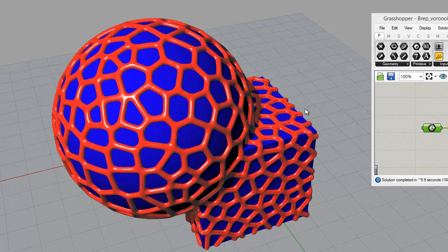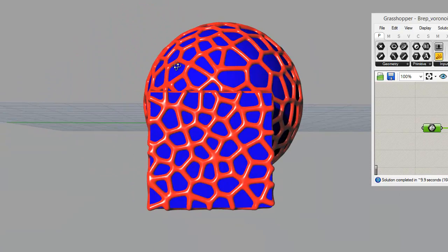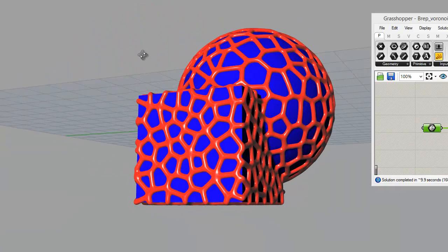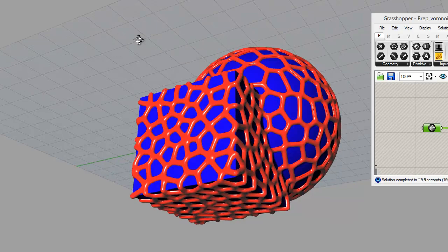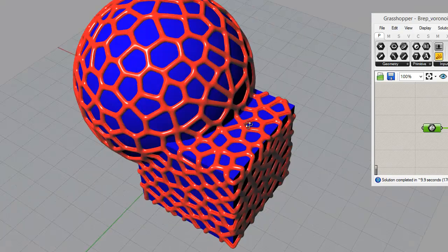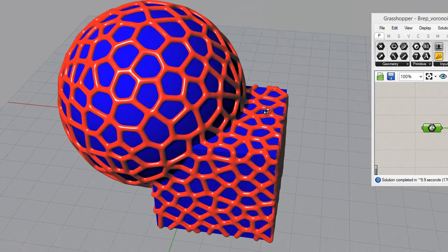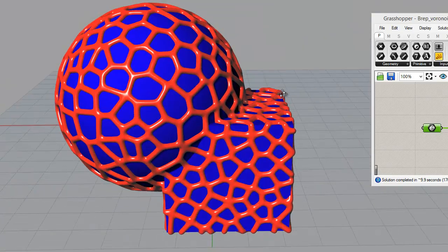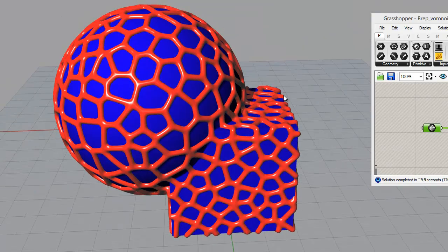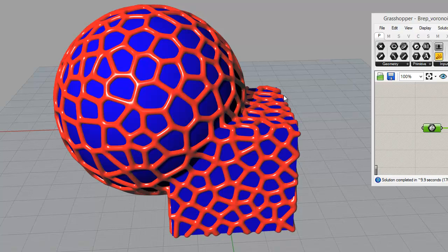So, Voronoi meshing polysurfaces—that's been all over the web, everybody's trying to figure out how to do it easily—solved with Grasshopper.